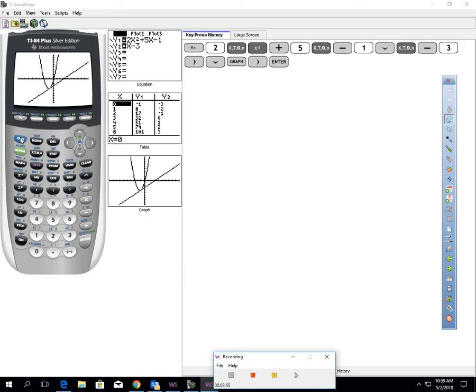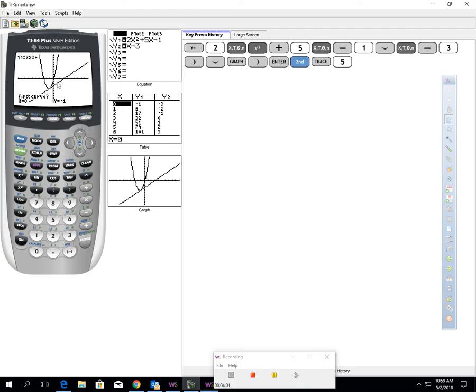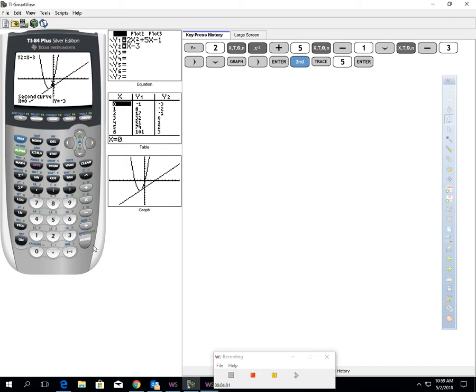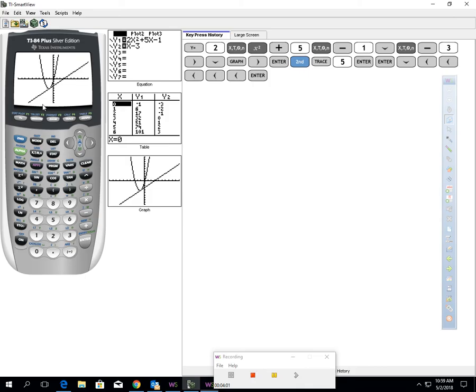Remember, the intersect feature is above the trace key. It says calc. So hit second, trace, option five. Now you'll see this little flashing icon I'm pointing at. It's asking you, do I have this icon on the first curve? Yes, I do. Press enter. Now do you see how the icon's on the second curve? Press enter. Guess. I'm going to move my icon. It looks like the intersection point's about right there. So I kind of move my icon to where it looks like it intersects. Press enter.